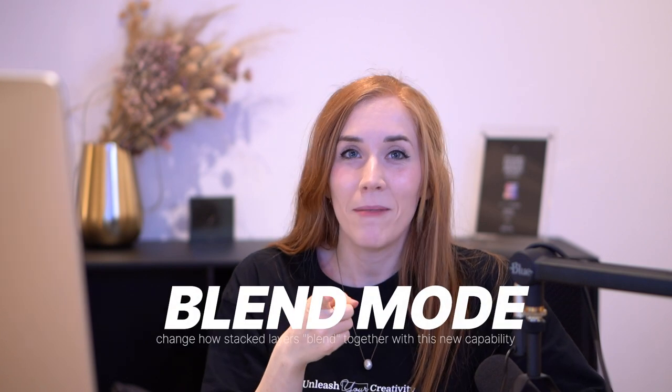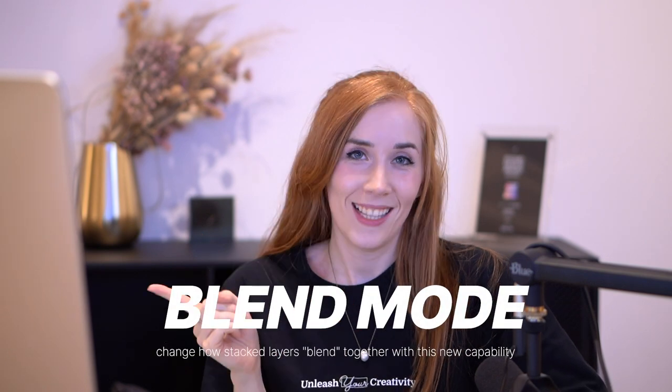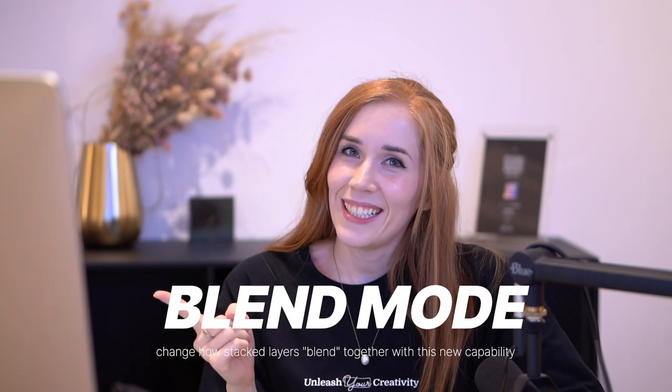Hello everyone! Welcome back! My name is Thelma and I'm going to show you guys how to master blend mode. Let's get started!